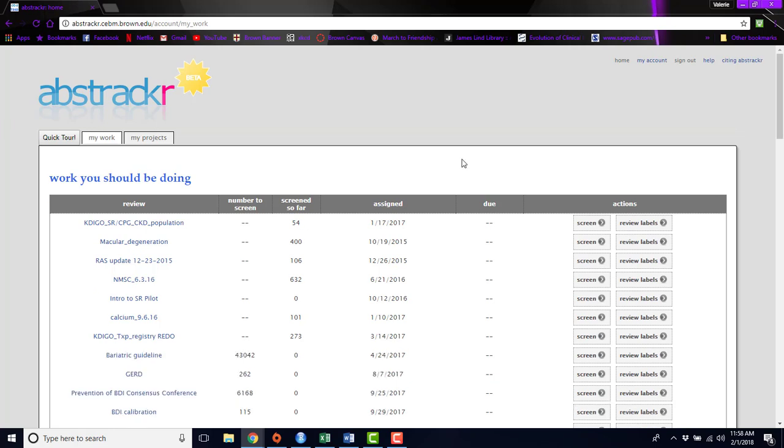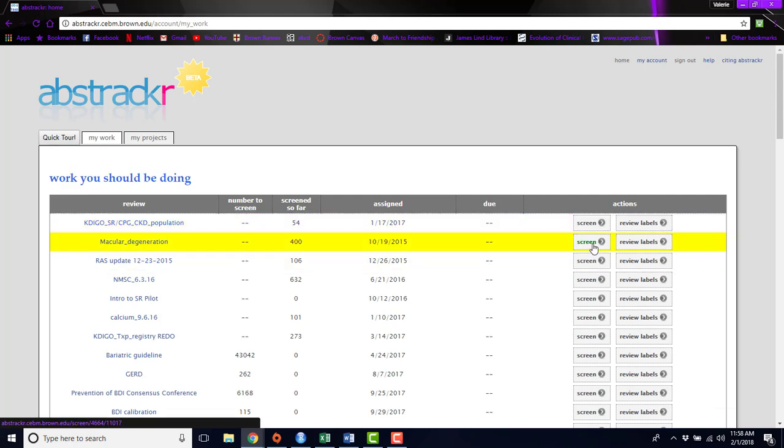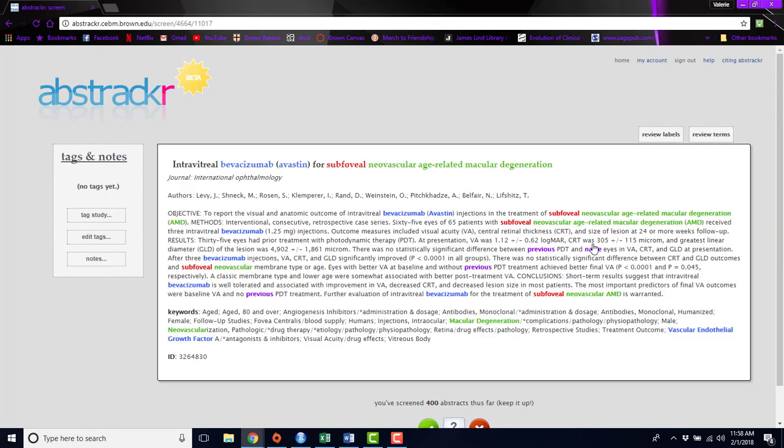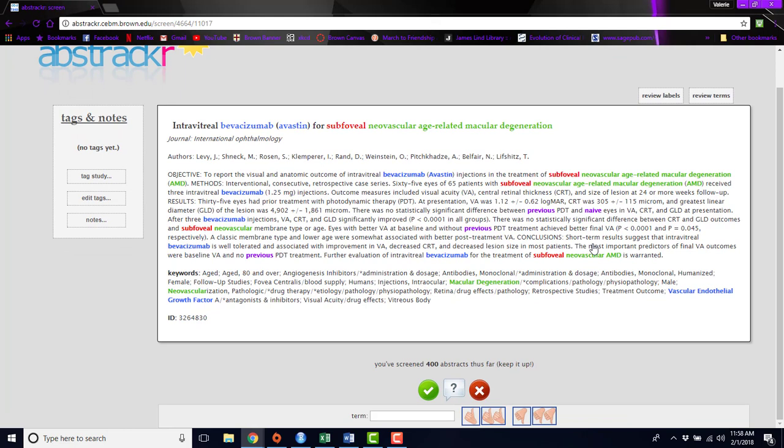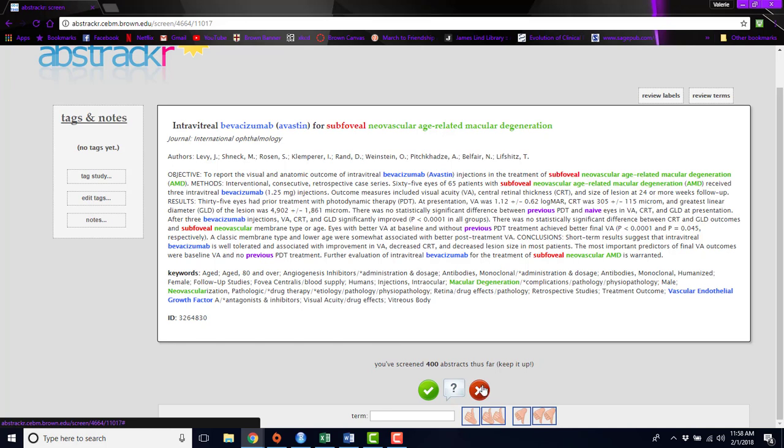So here's an example of what you can do with Abstractr. If you click on this screen button for a project that you're working on, your abstract will be displayed. You'll see the title, the journal, authors, the abstract itself, and any keywords associated with that abstract. And from here, you can accept or reject the abstract.